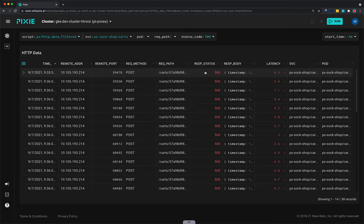Pixie's UI makes it easy to quickly navigate between Kubernetes resources. Clicking on any pod, node, service, or namespace name in the UI will open a script showing a high-level overview for that entity.